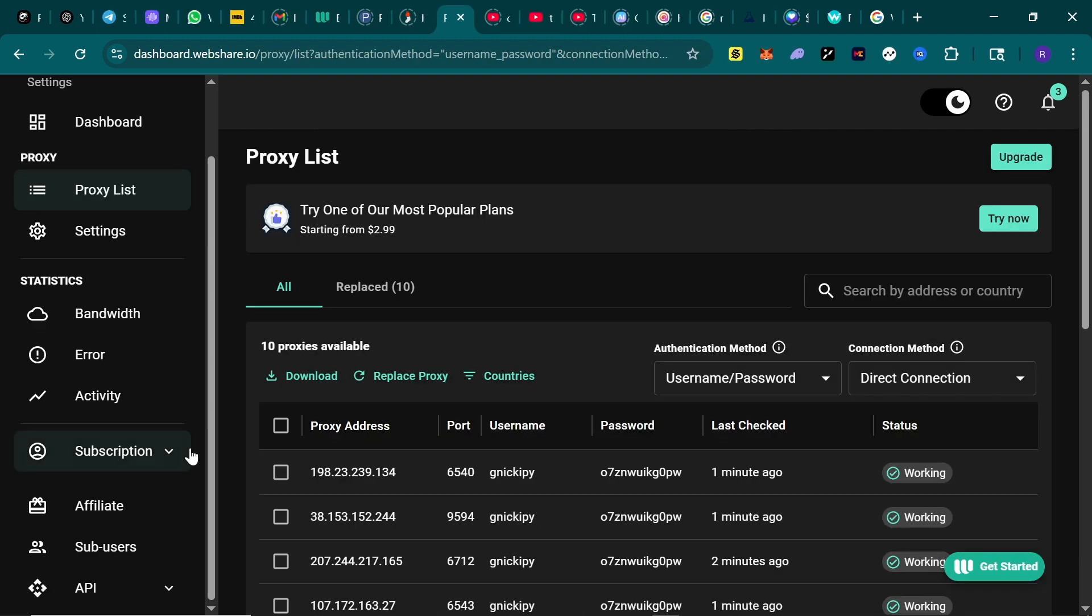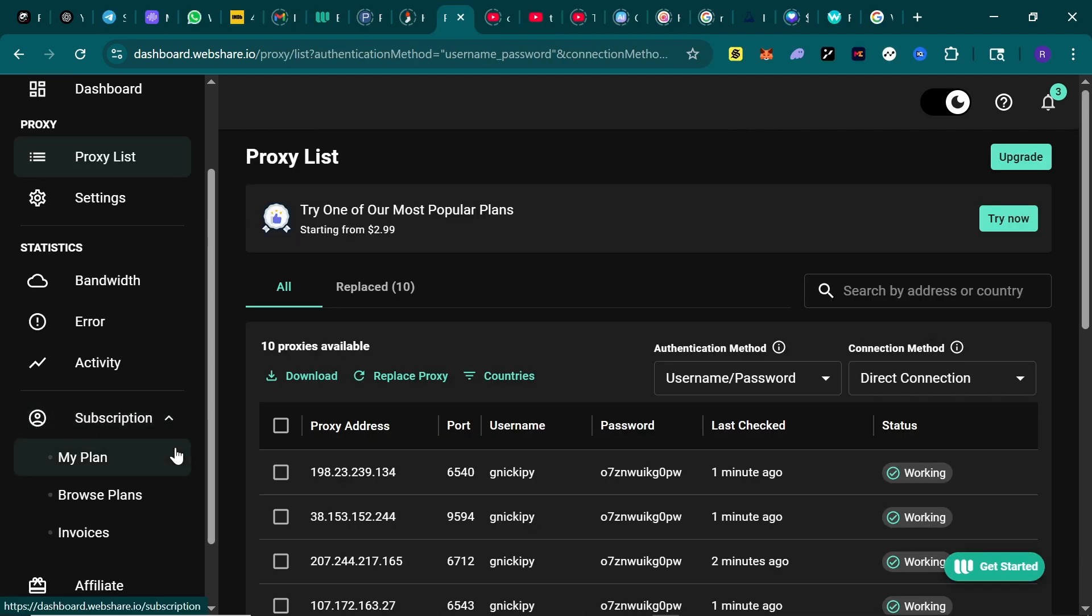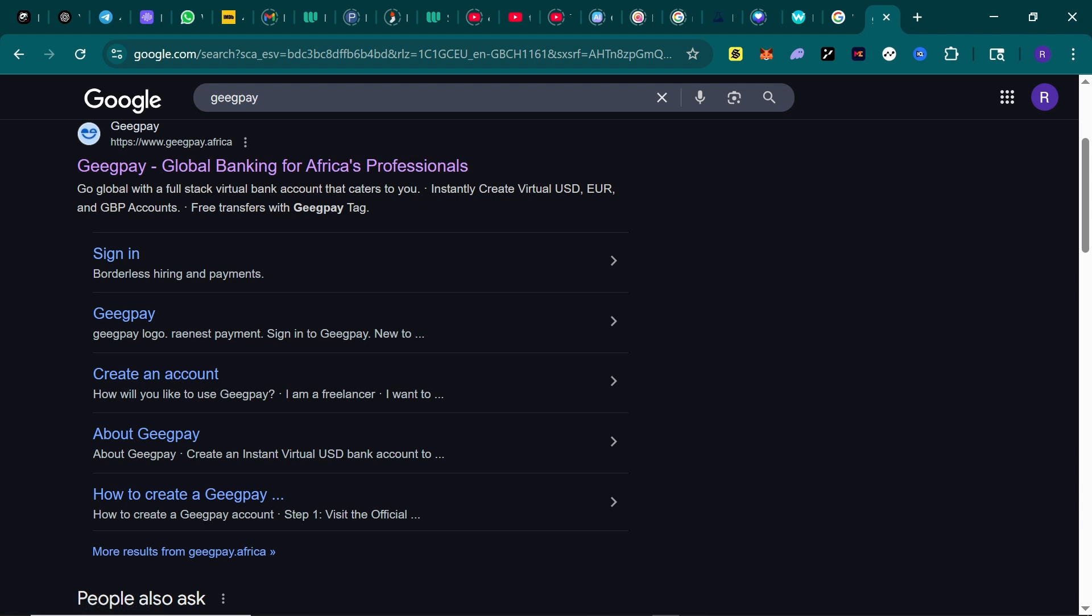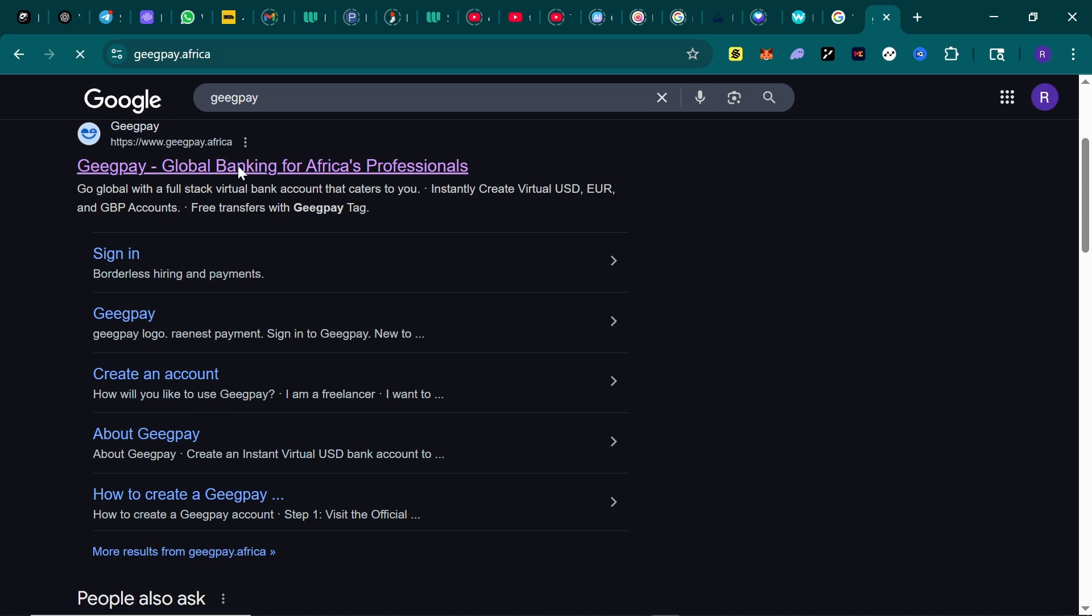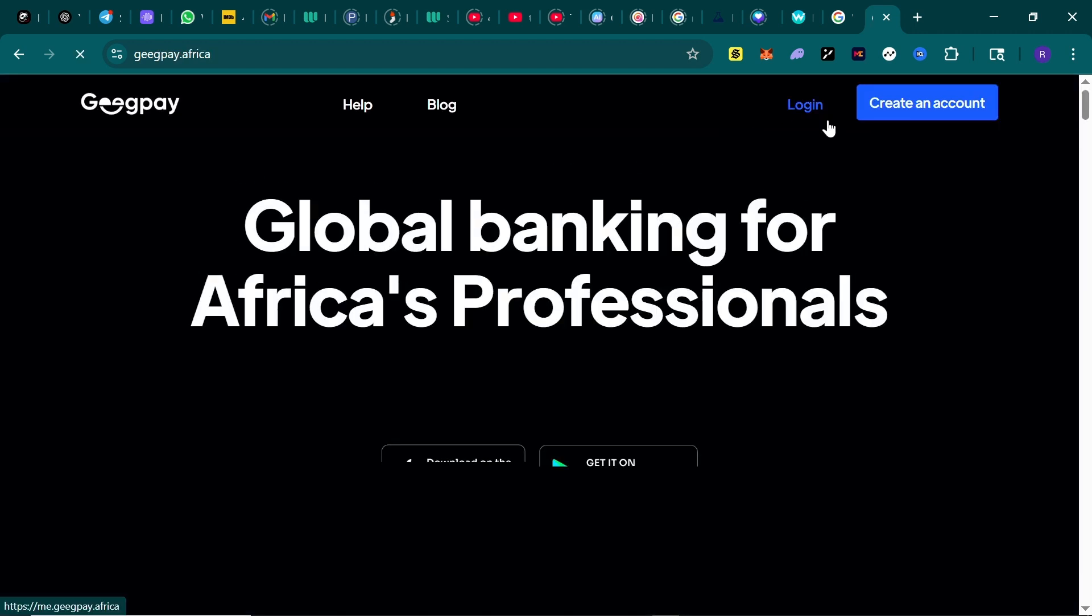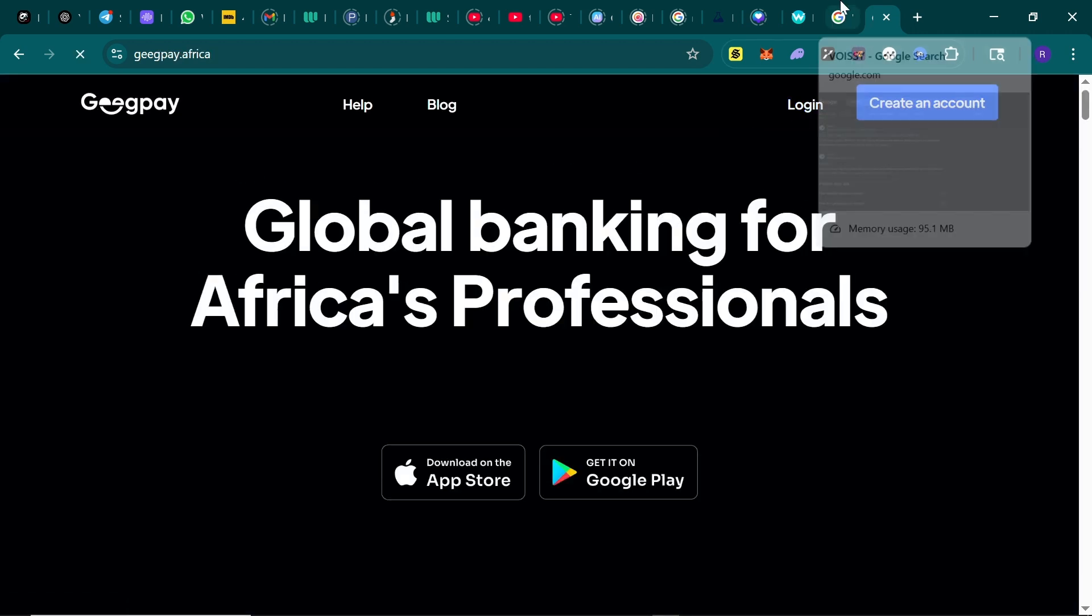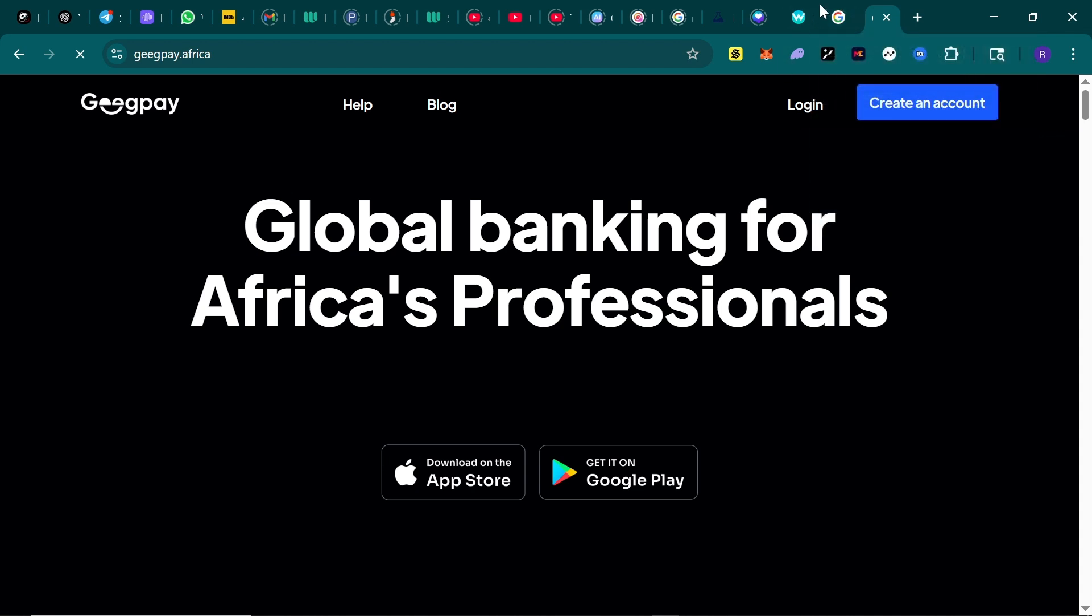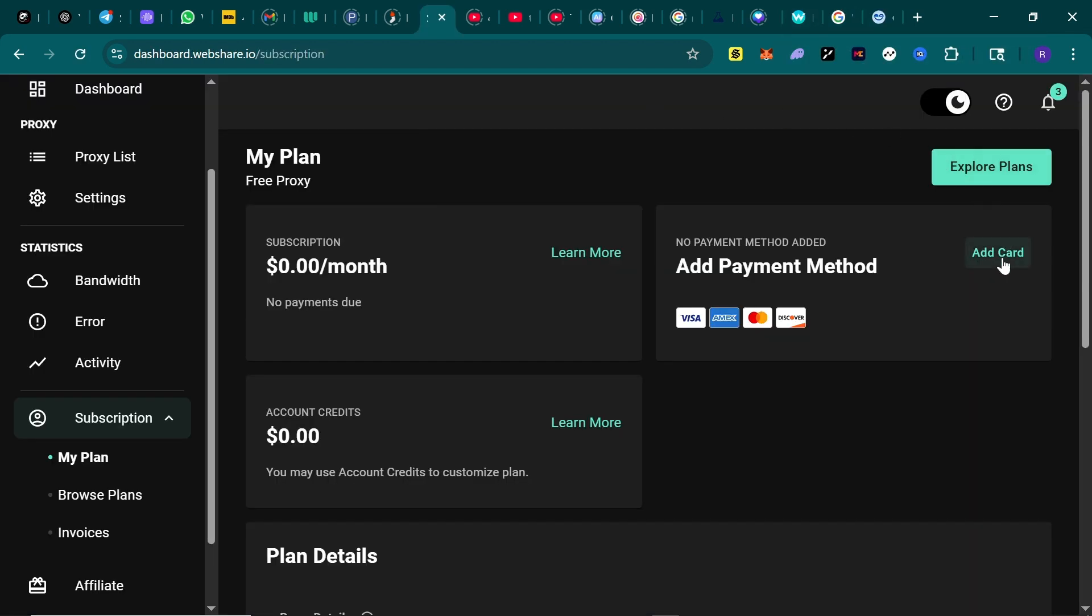To add funds to Webshare, come to subscription to my plan. And here you can add a dollar card because they don't have option to deposit in crypto, but you can use Keepa virtual dollar card to fund it. Create a Keepa account and verify it. Then create a dollar card and fund it, add it to Webshare and you'll be able to add funds and buy proxy.